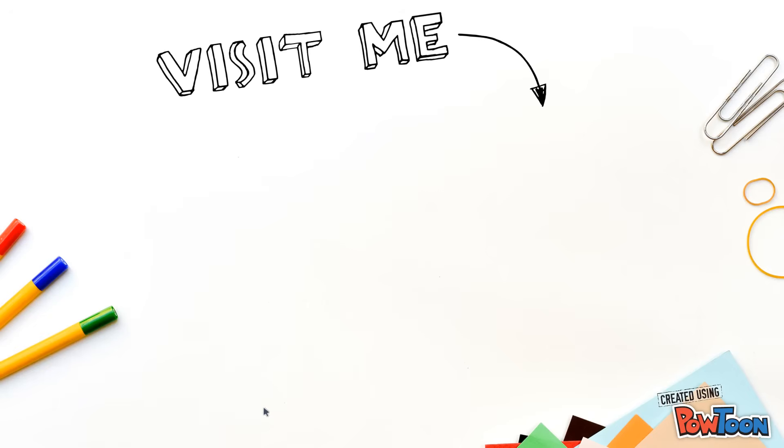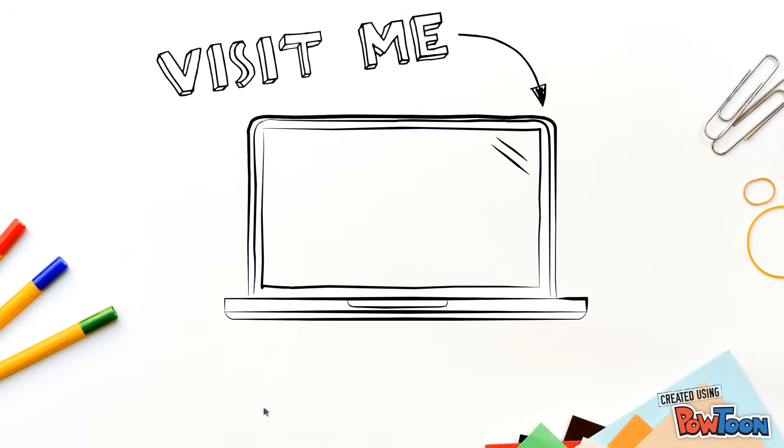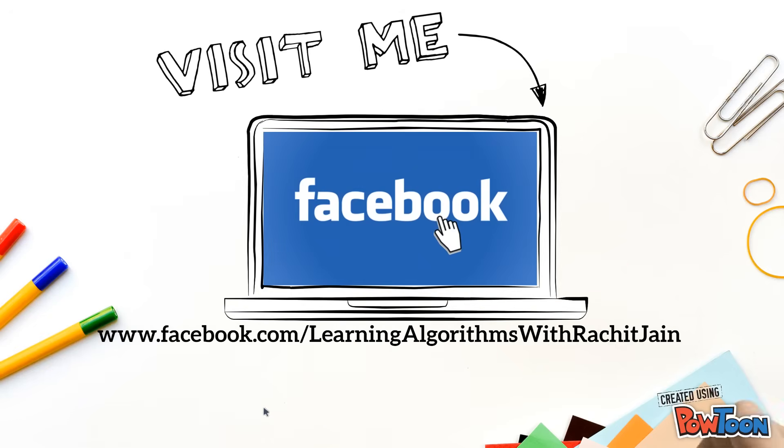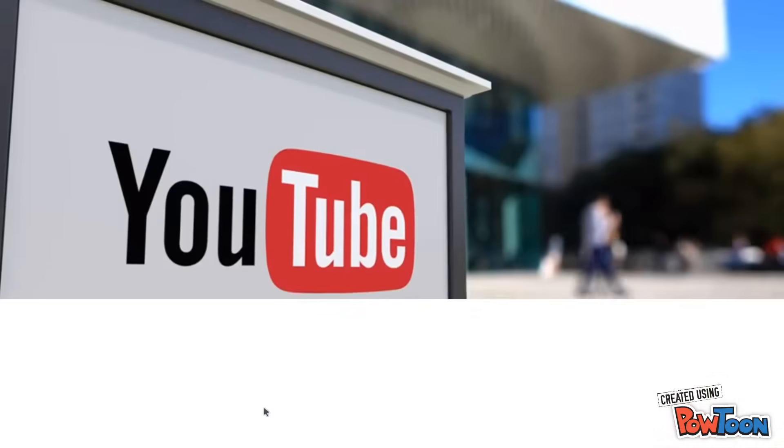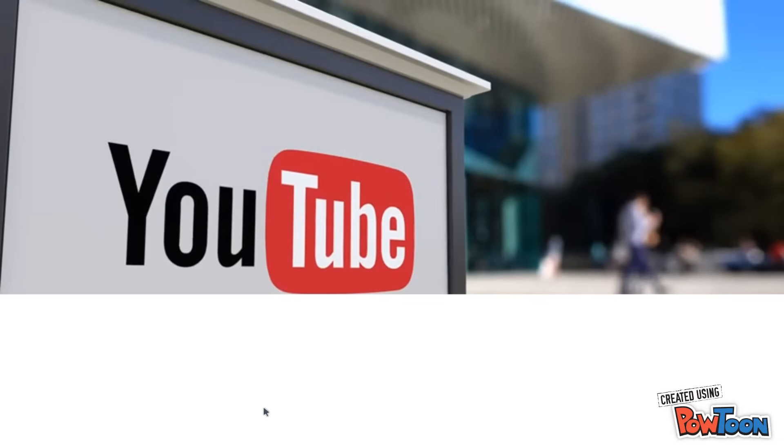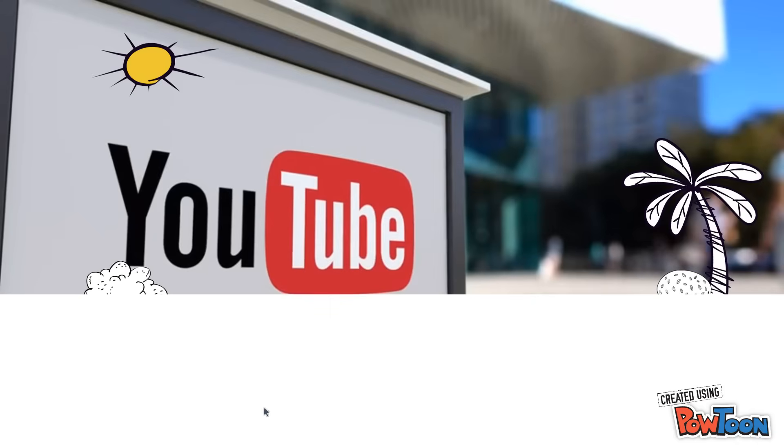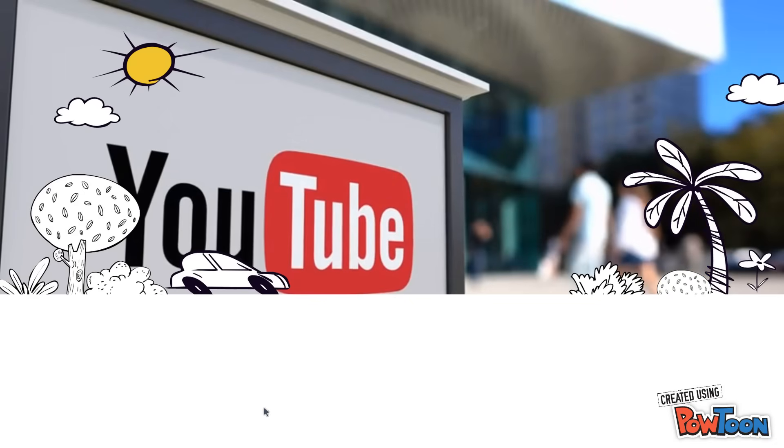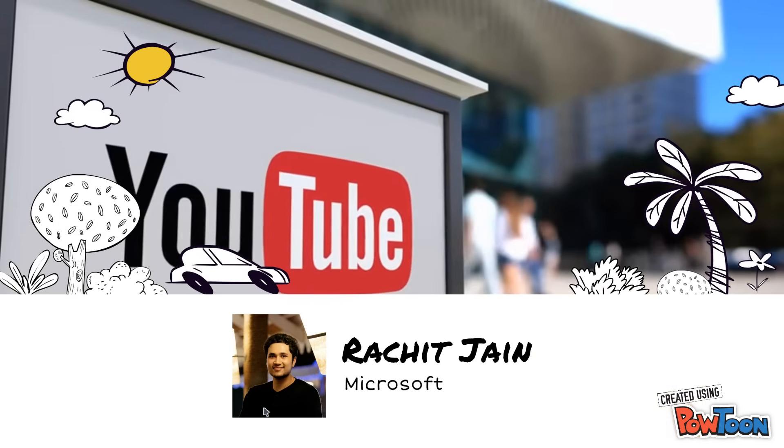To get more updates you can visit me at my Facebook page and finally, if you like my videos, please subscribe to my YouTube channel and I will meet you guys in the next video. Goodbye.